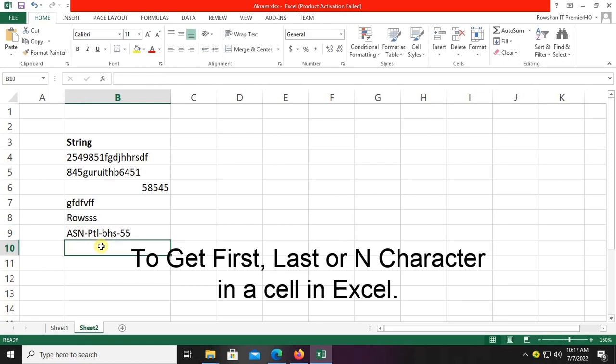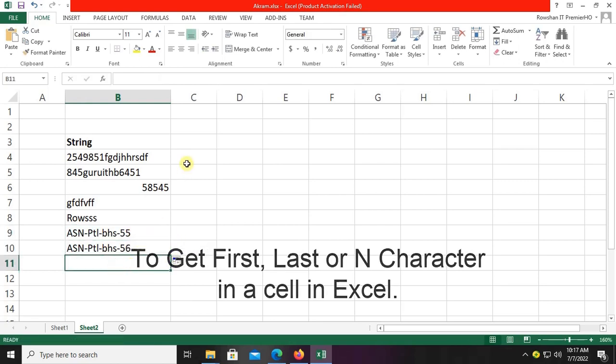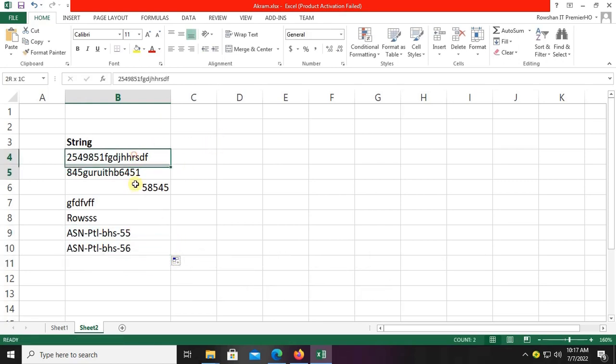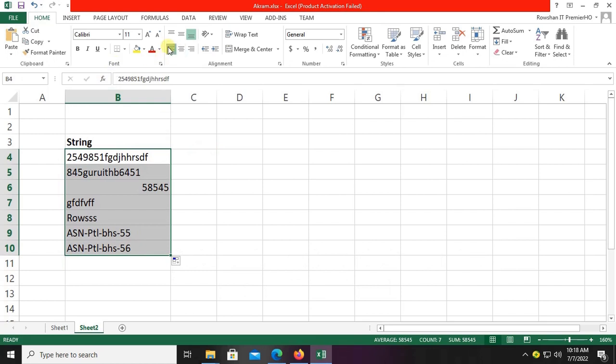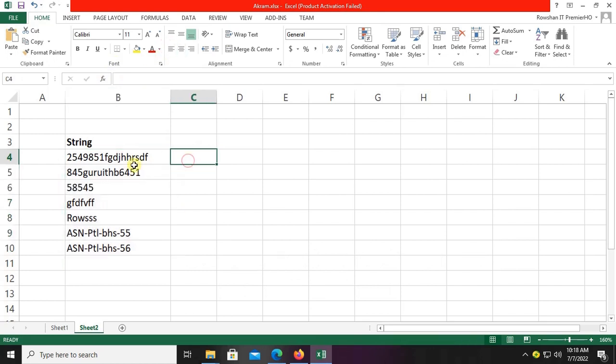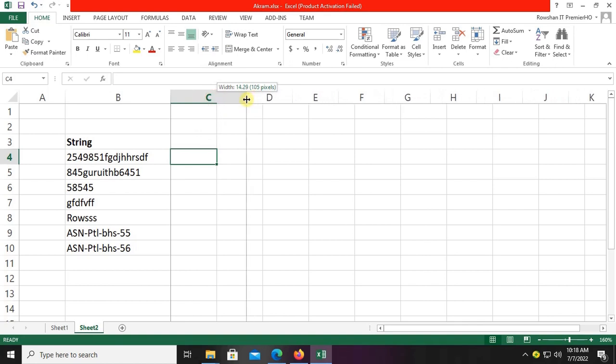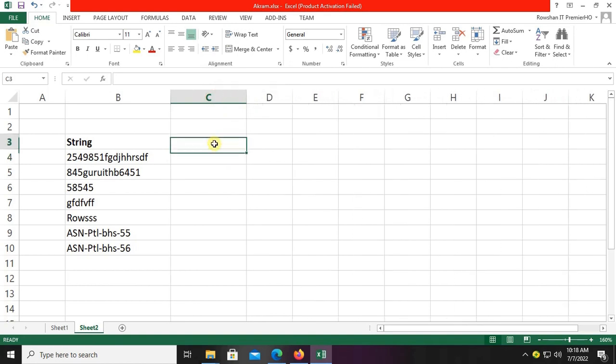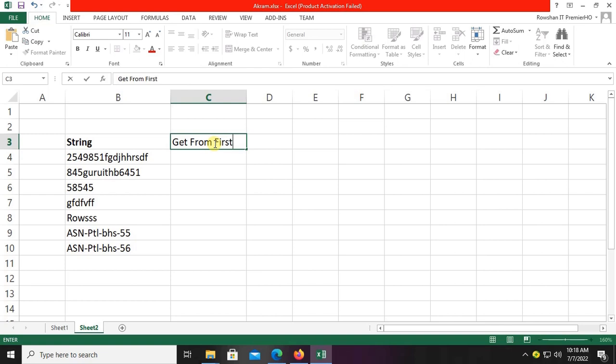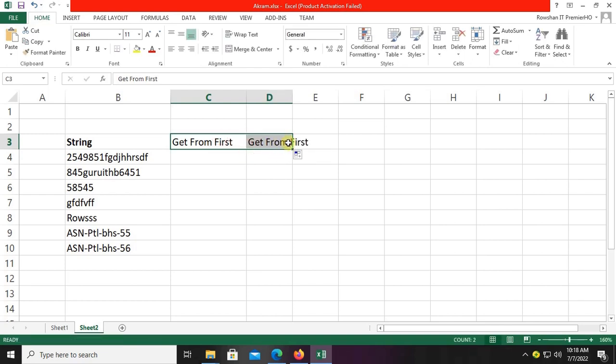I'll add entries like ASN-Ptl-bhs-55 with numbers and characters, aligned left. Now I'm going to show the first character in the C column and the last character in the D column. So the headers are 'Get from First' and 'Get from Last'.